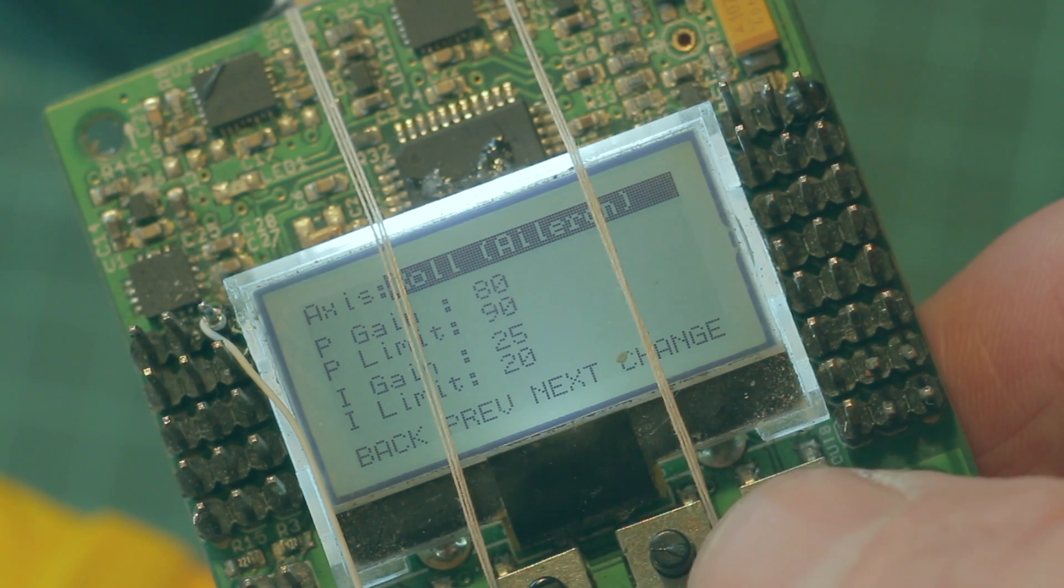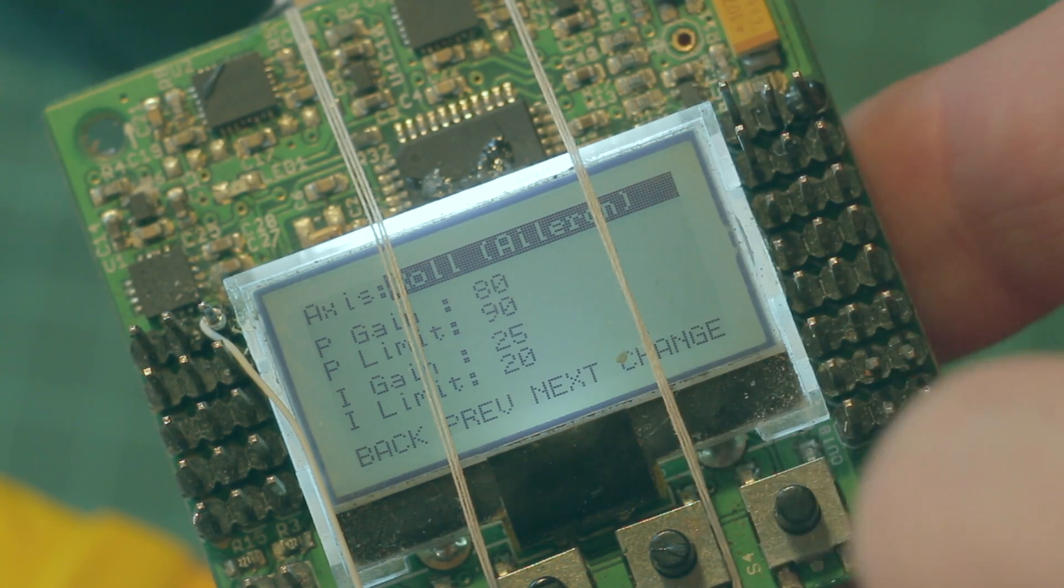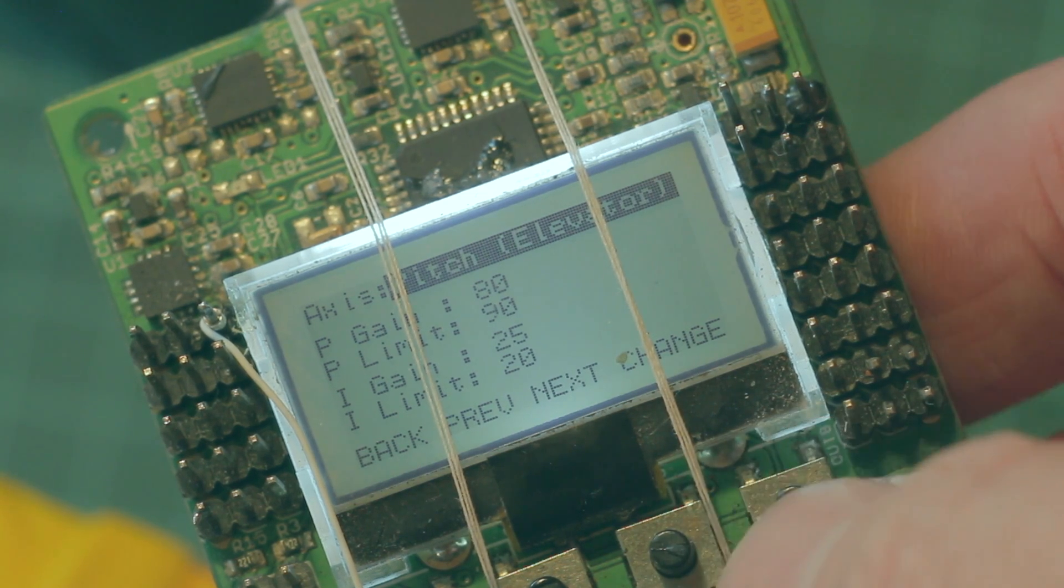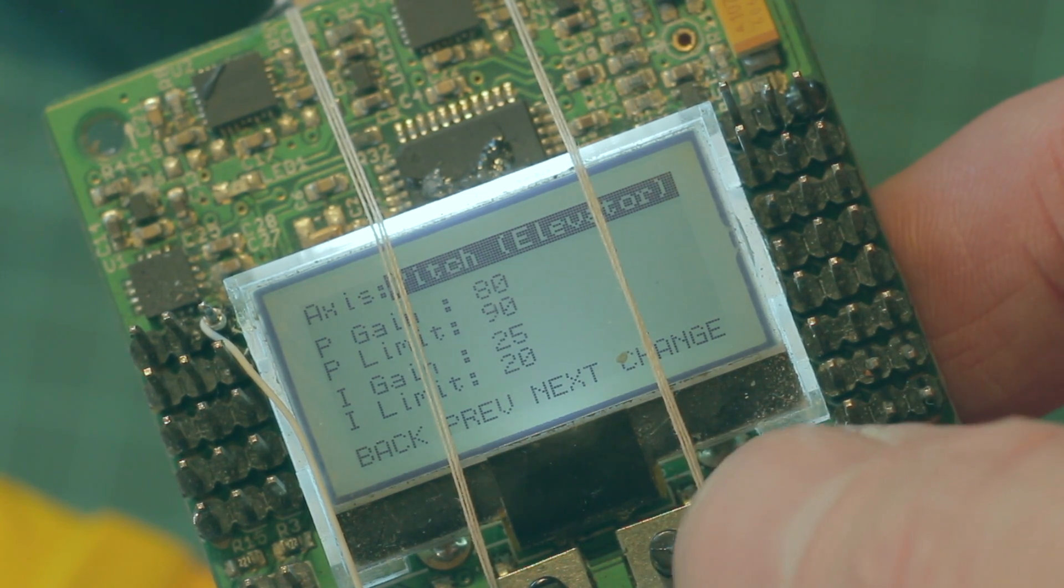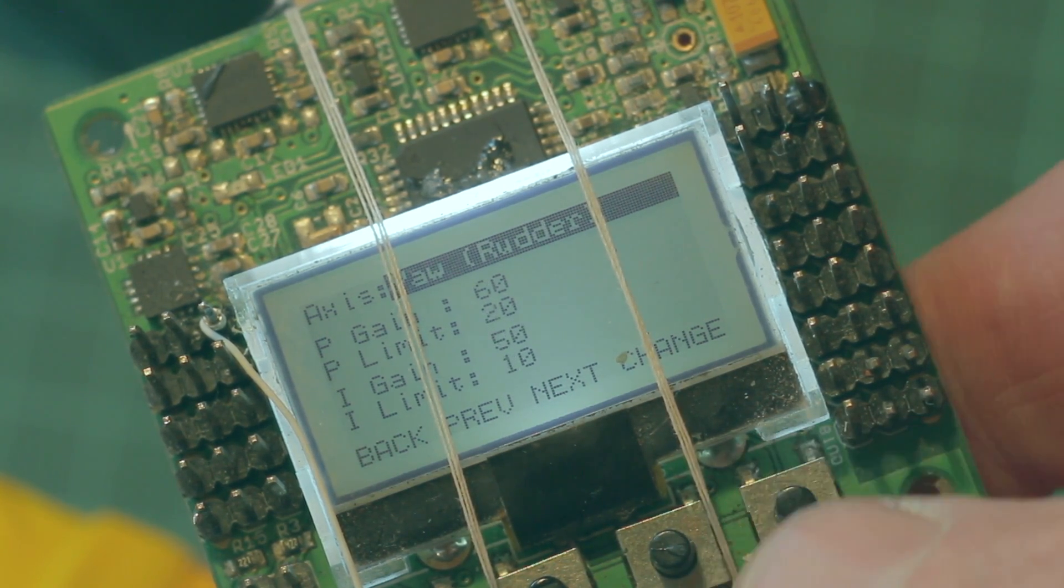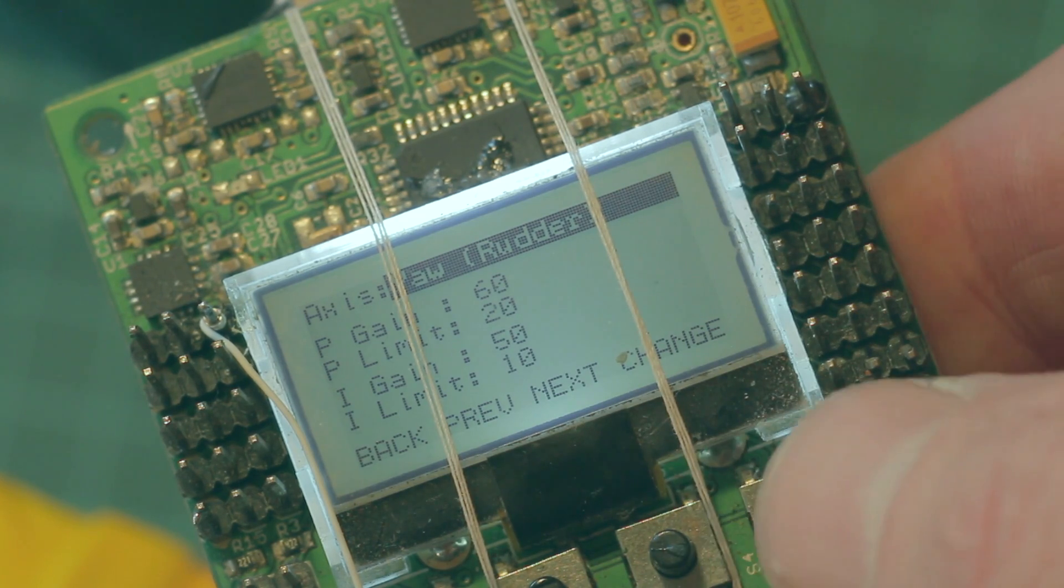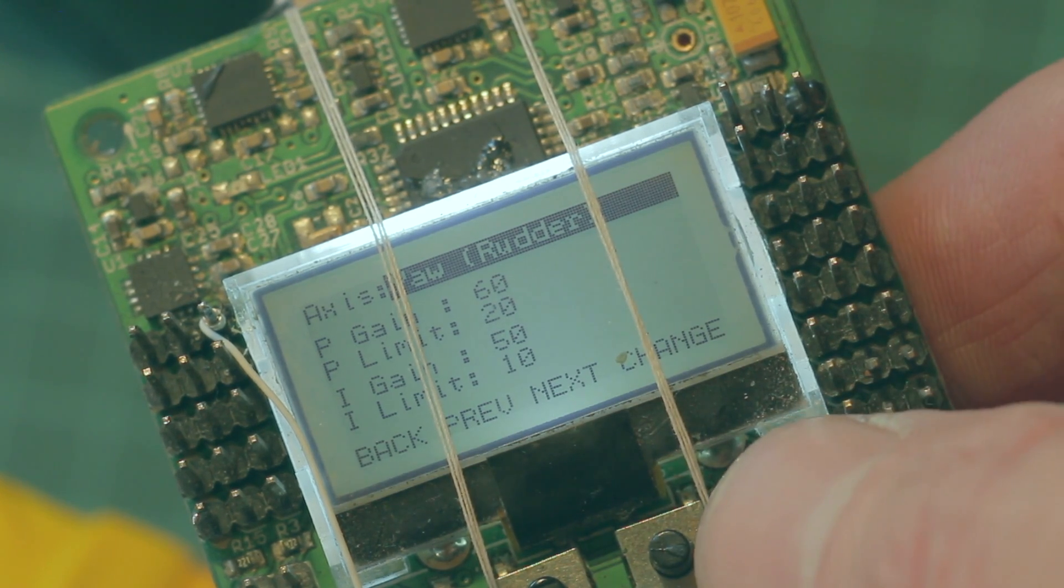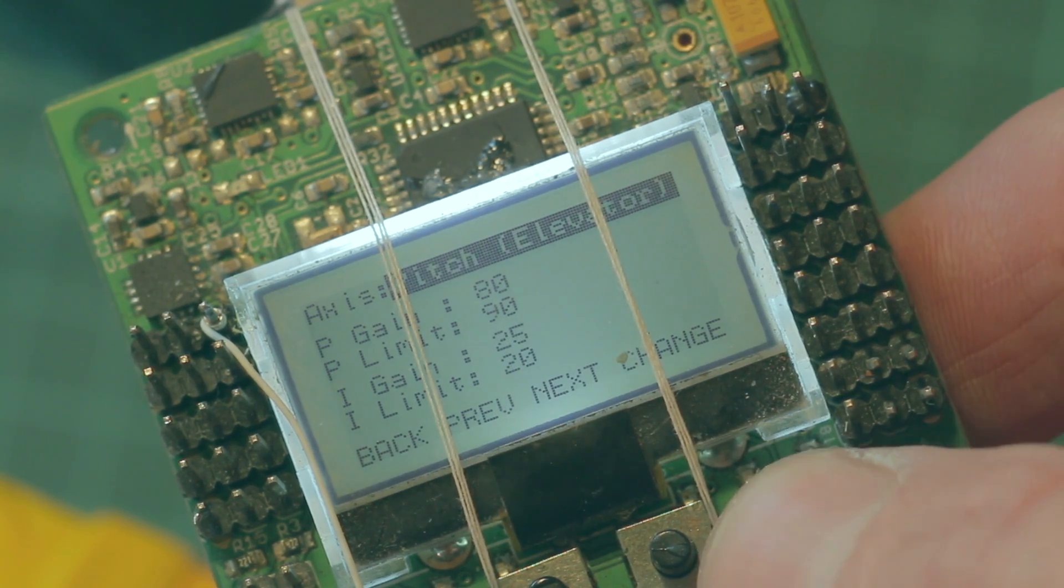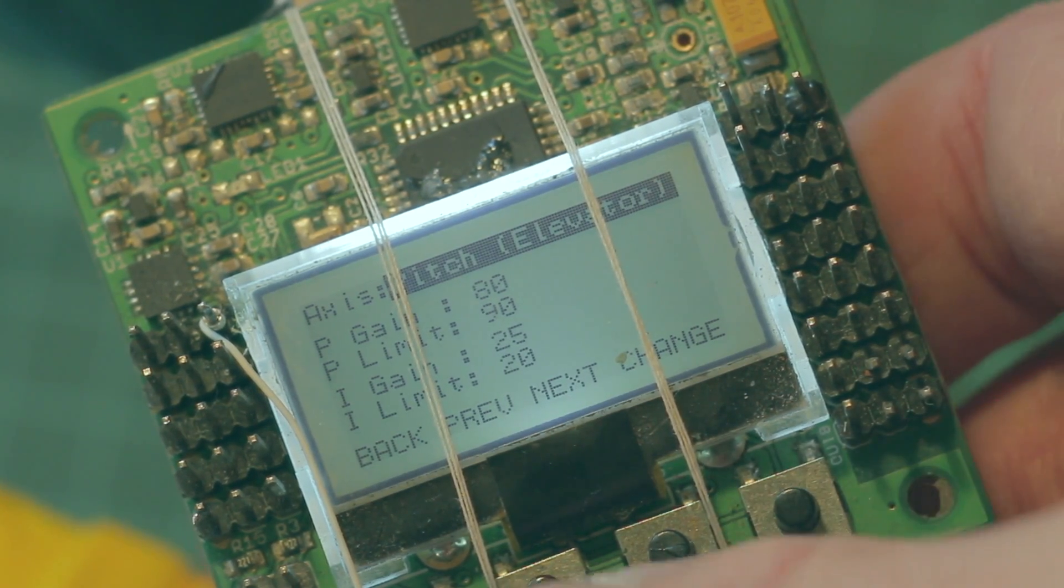We've got gain and limit 80, 90 and then 25, 20. Elevator is the same and rudder is slightly different. So there are PI settings.